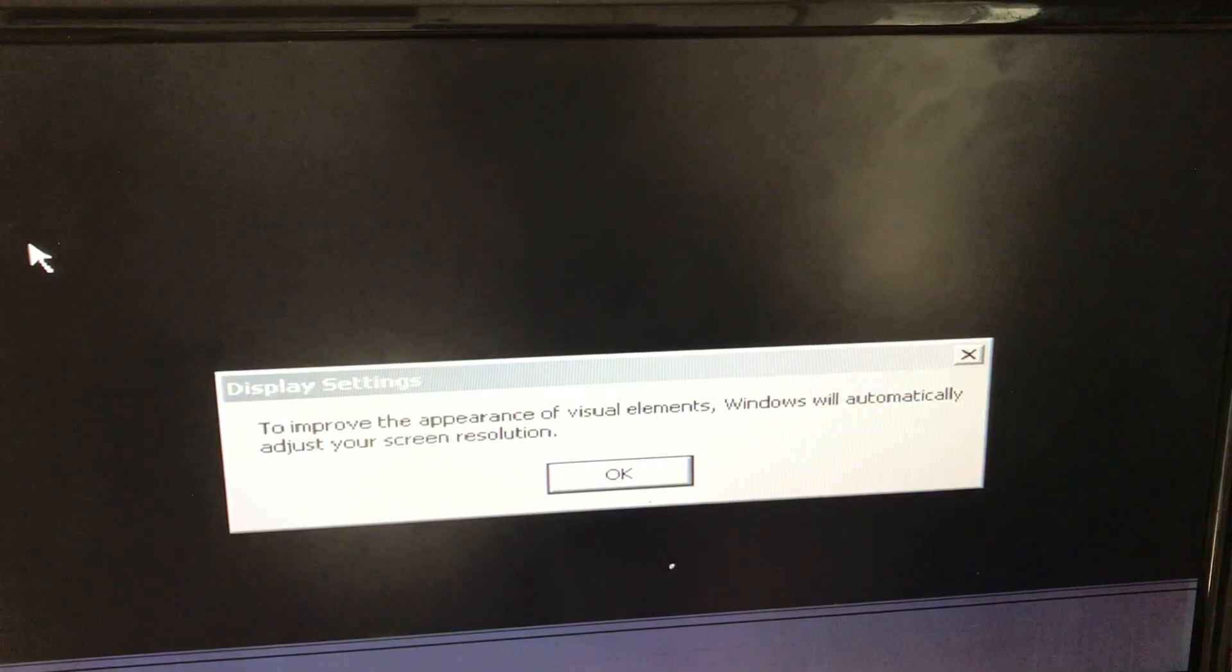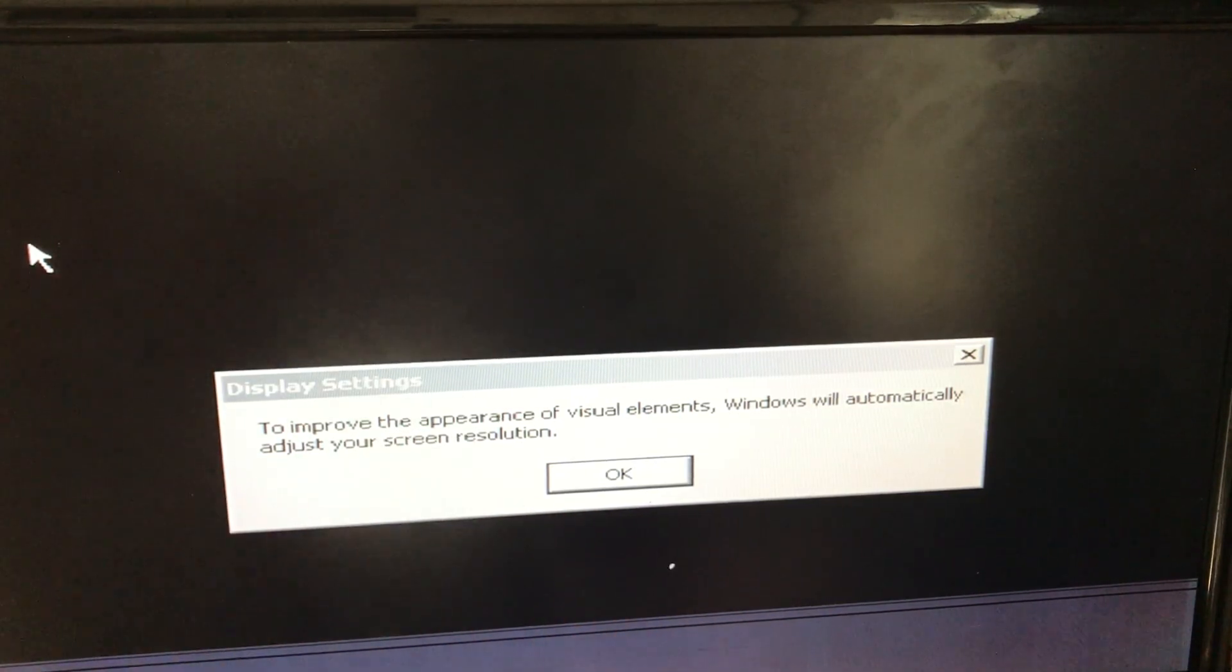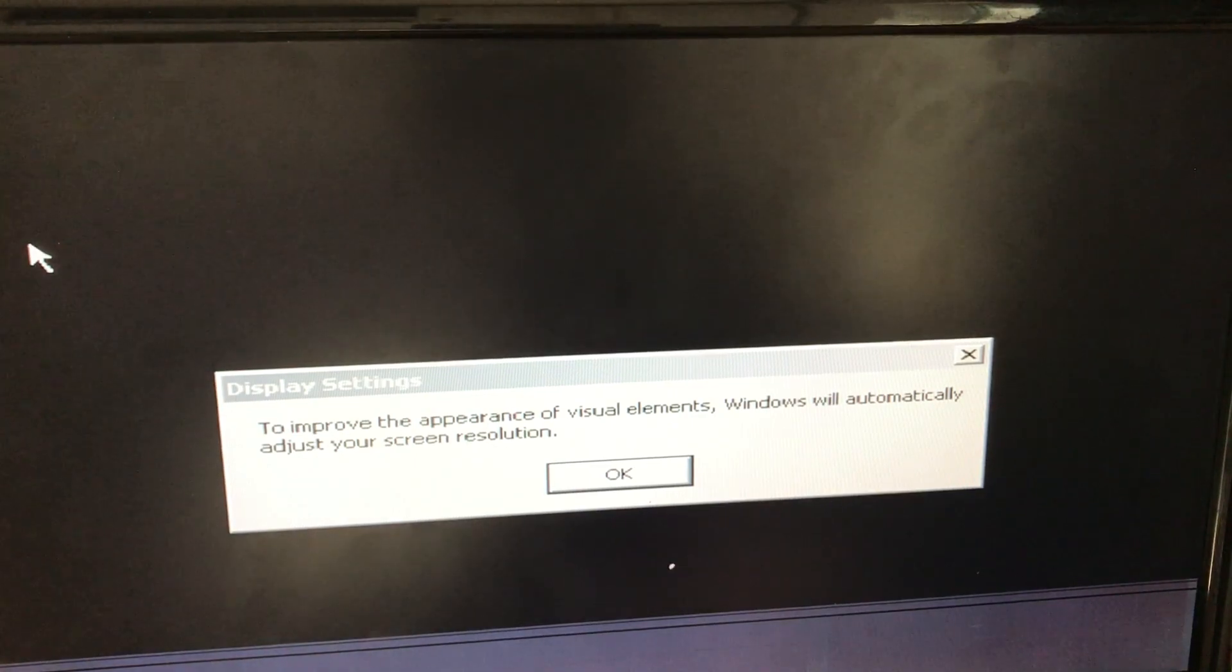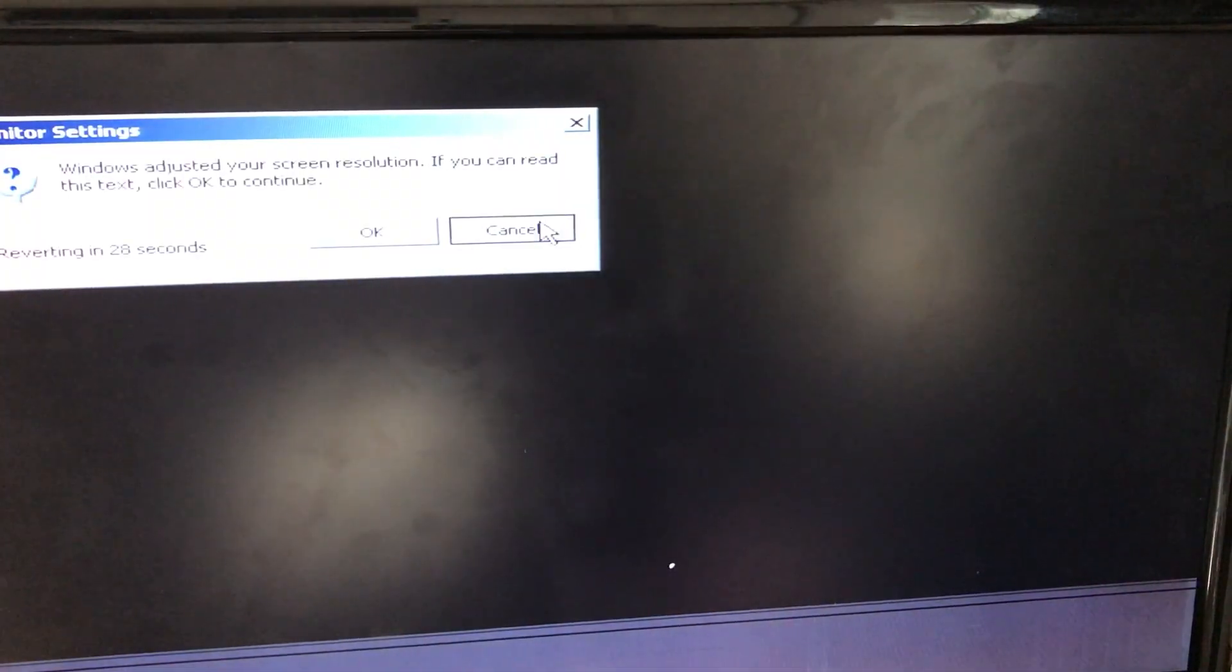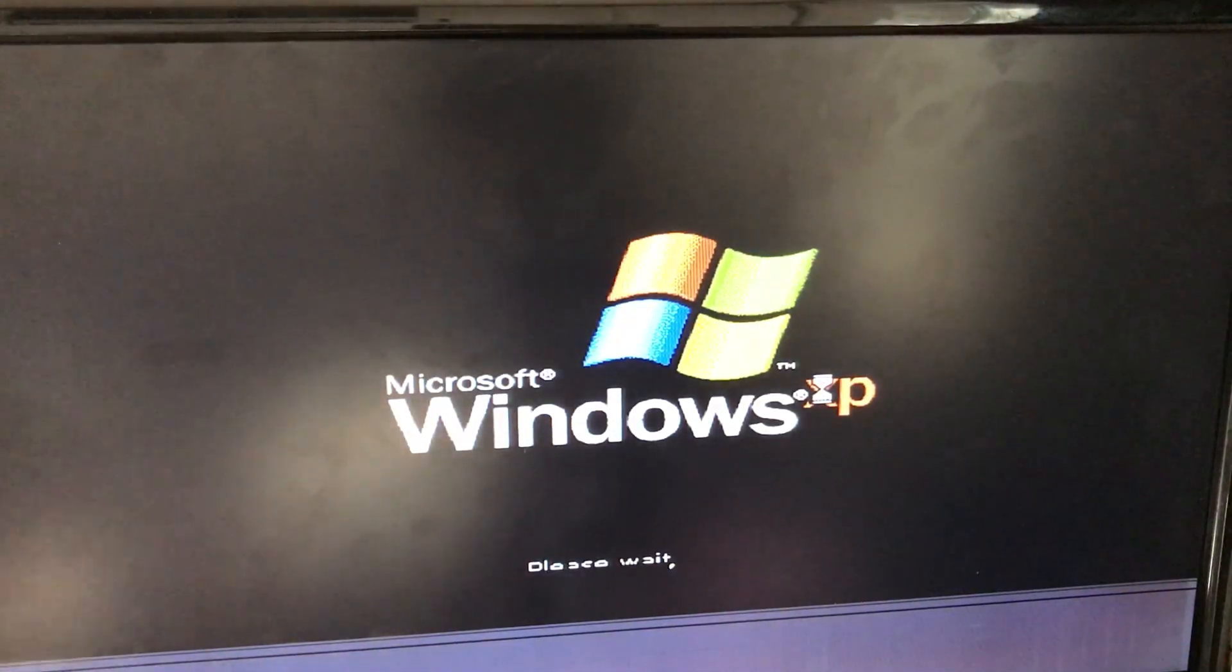As you can see, we have this display settings thing. But I'm going to skip the out-of-box experience thing. So, yeah.